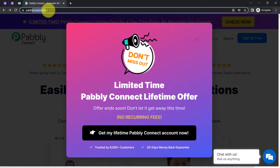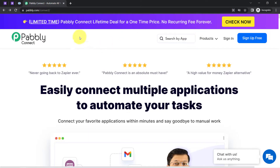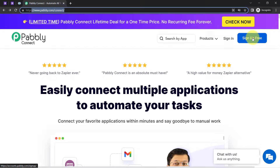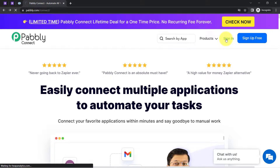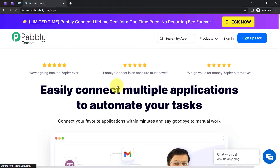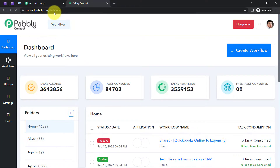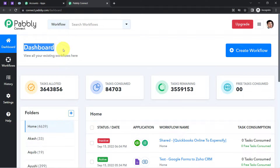You can reach this website by typing pabbly.com/connect — I will also attach this link in the description. First you will have to create your free account, and you will get free tasks to test this automation. I am already an existing user, so I clicked on sign in then access now, and this is how you reach the dashboard of Pabbly Connect.